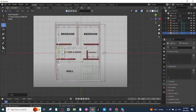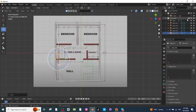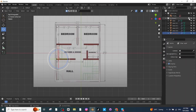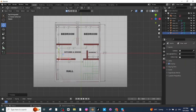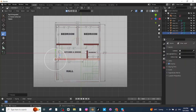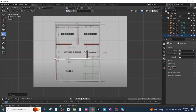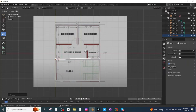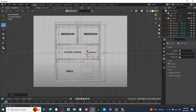Select the rotate option and rotate the wall, then move it to a proper location and increase its scale. Press Shift+D to duplicate, then press G and Y to move it along the Y-axis. All the walls are now ready.